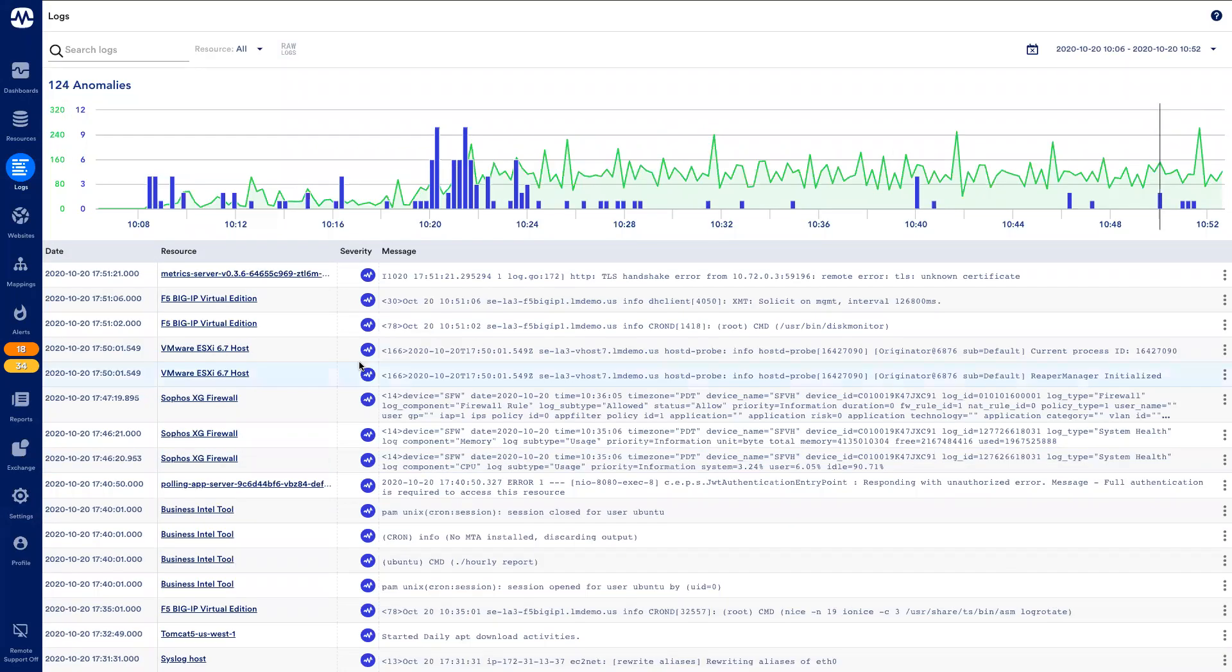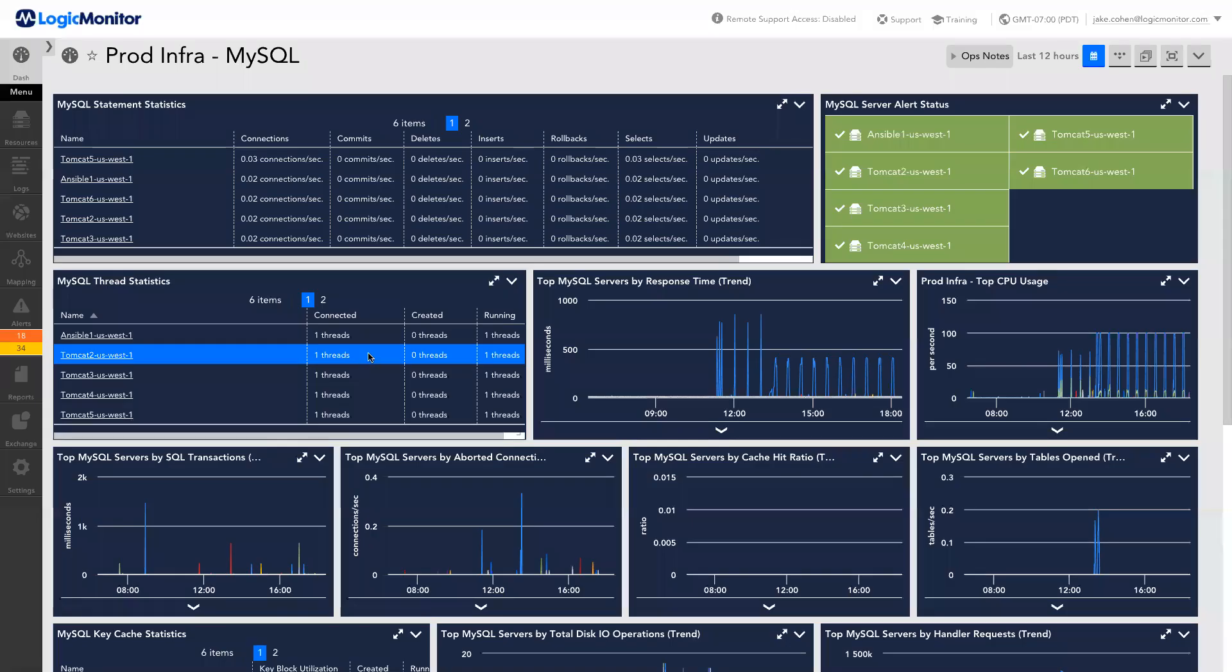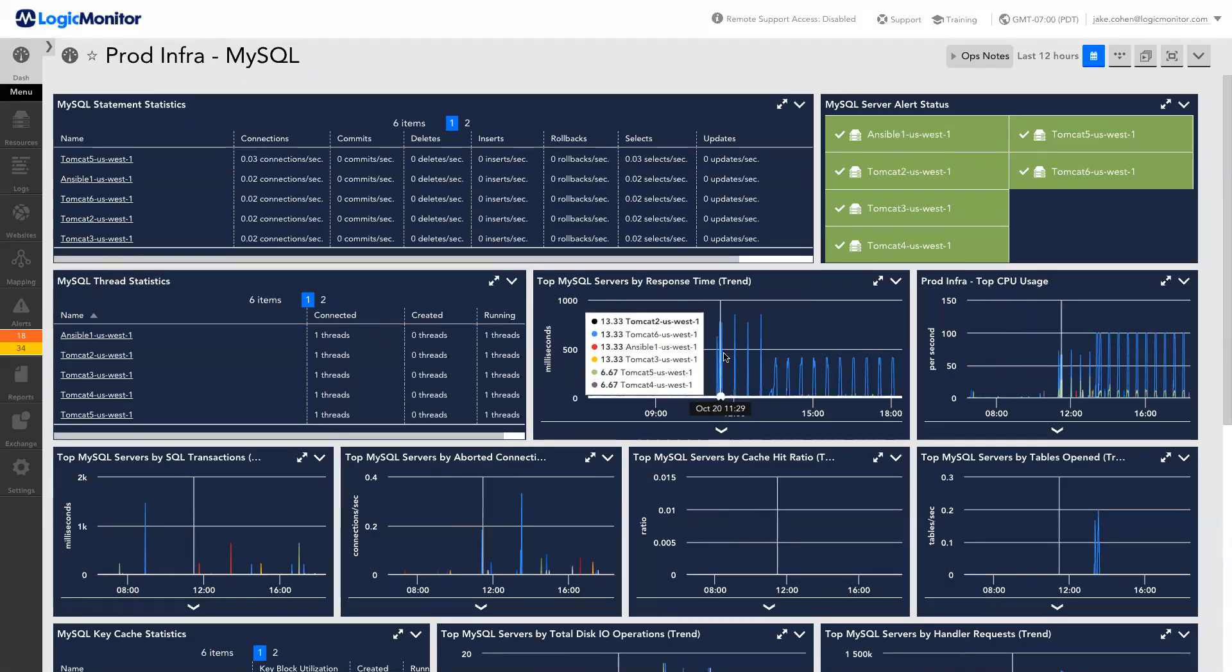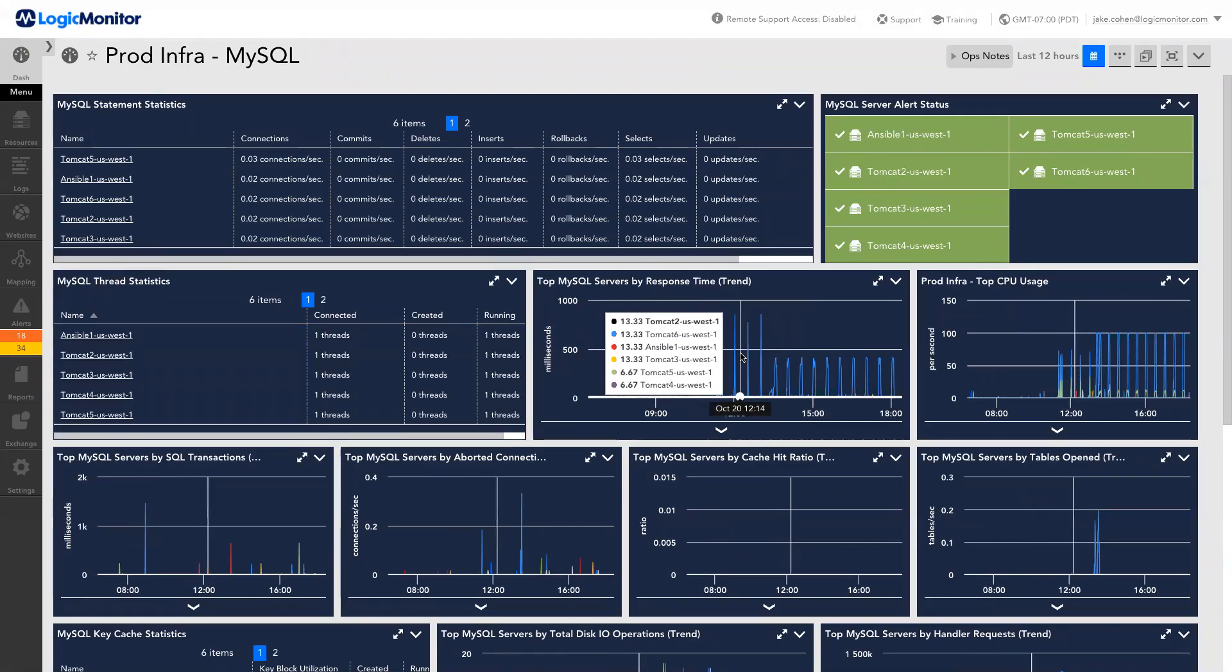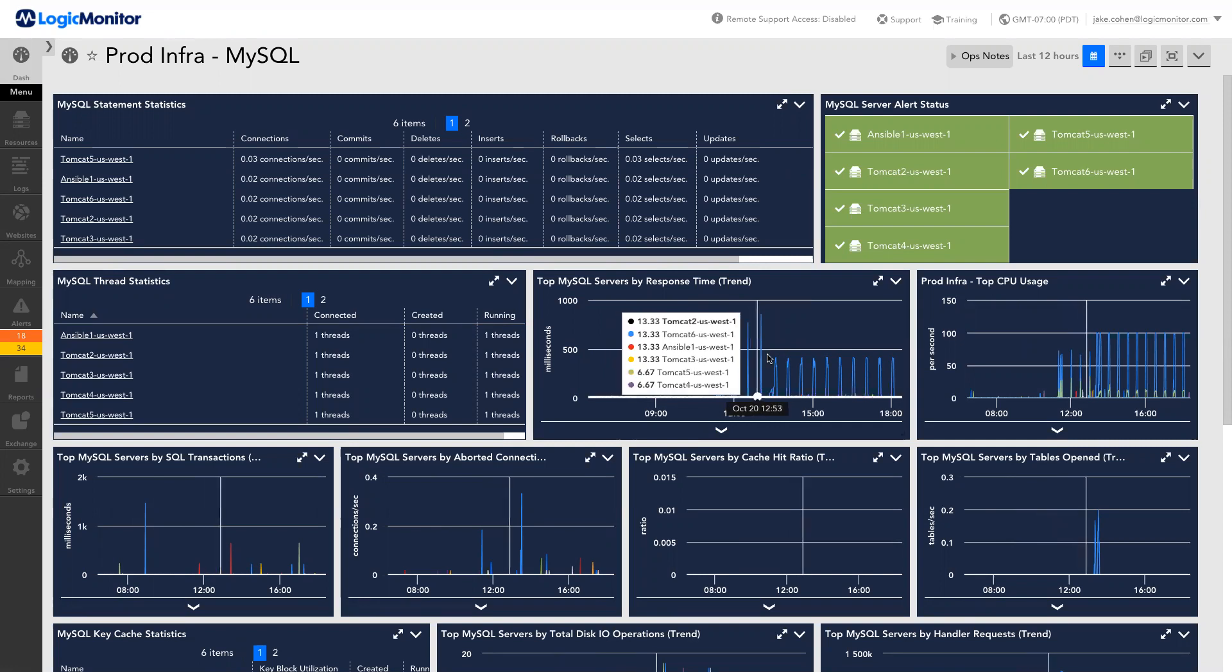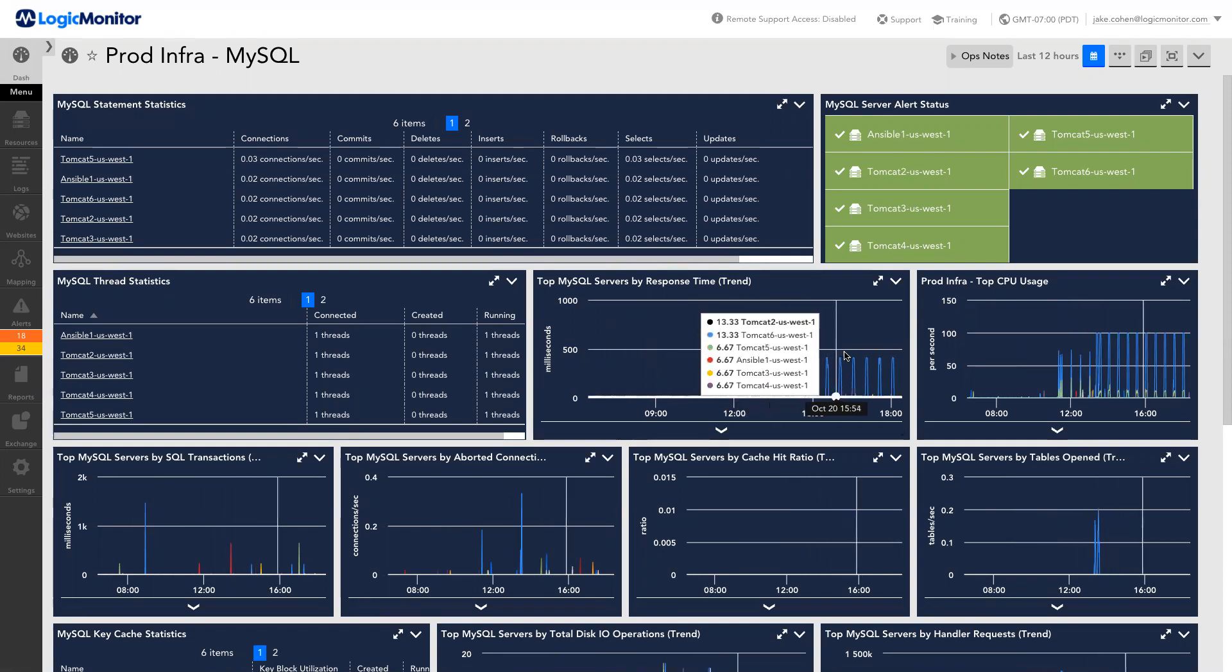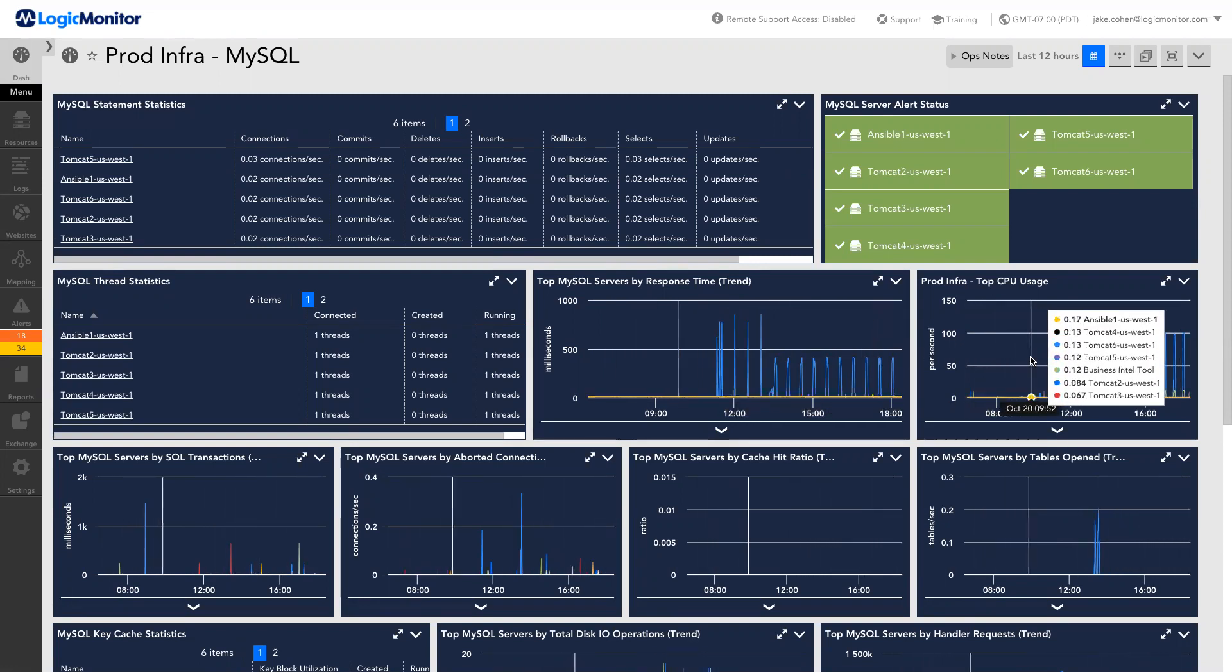Since all of my log data is fully integrated into the LogicMonitor platform, I can more quickly diagnose typical performance issues. For example, on my dashboard, I can see that one of my database servers has begun demonstrating recurring periods of increased response times and CPU usage.